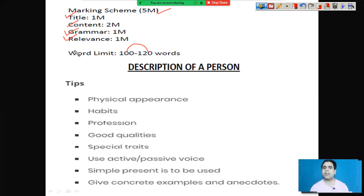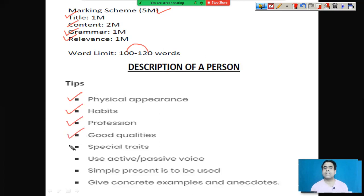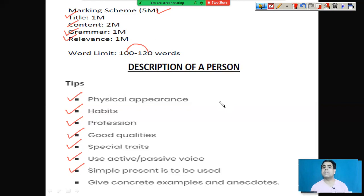In this particular descriptive paragraph, I will teach you how to describe a person. What are the key points you have to consider while describing a person? First of all, let us look at physical appearance — how to describe physical appearance, how to describe habits, how to describe the profession, how to describe the qualities, special traits and features. Use active or passive sentences, and simple present tense should be used if that person is alive.